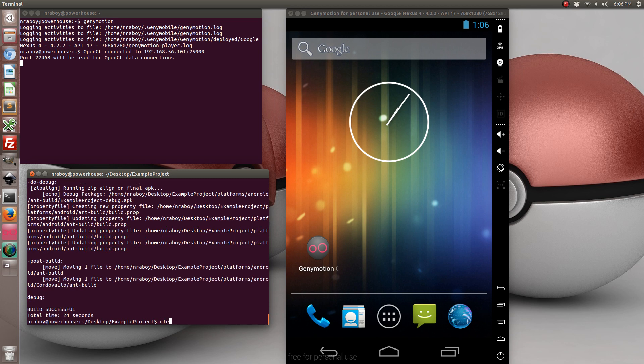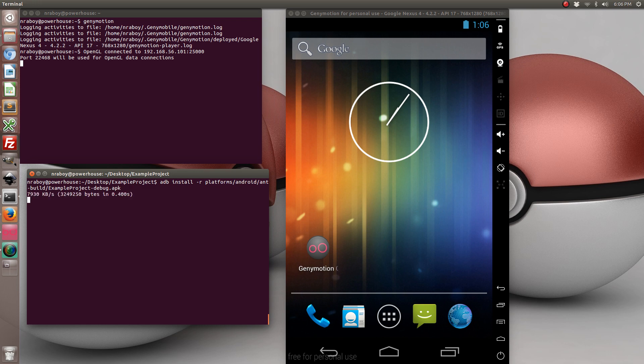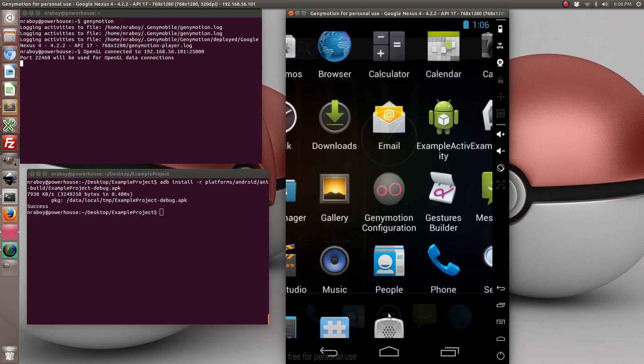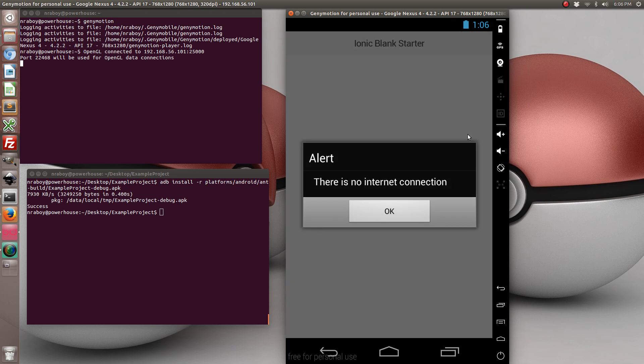Alright, now that it's built let's go ahead and install it. And then let's go ahead and run it. And as you can see there is no network connection currently in my simulator.